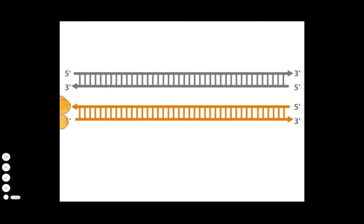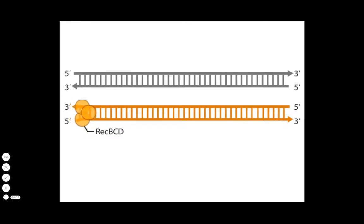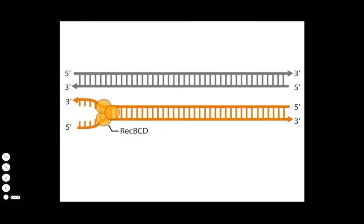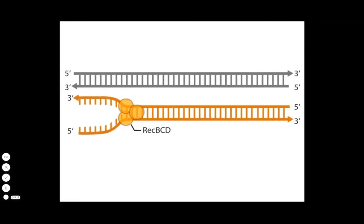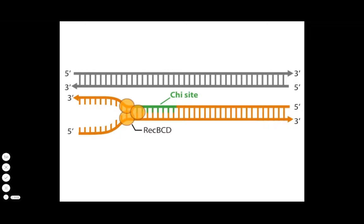An enzyme system called the REC-BCD complex initiates the series of events by binding to the end of a DNA fragment and beginning to unwind it. A specific 8-base sequence called a chi-site exists periodically in most DNA sequences and serves as a recombinational hotspot. REC-BCD unwinds the DNA until it reaches such a site.